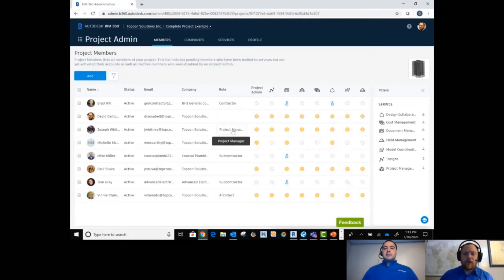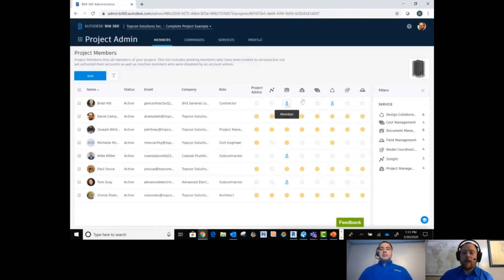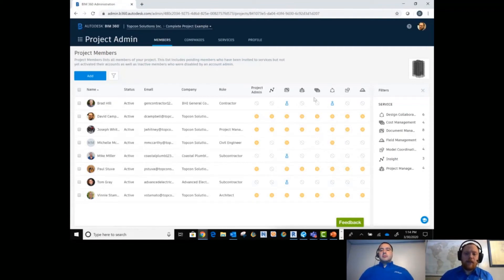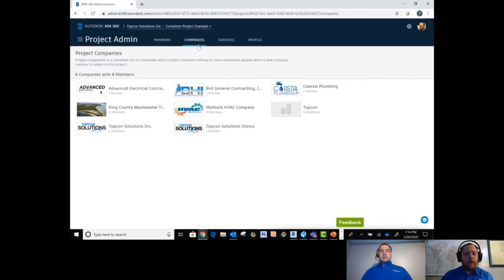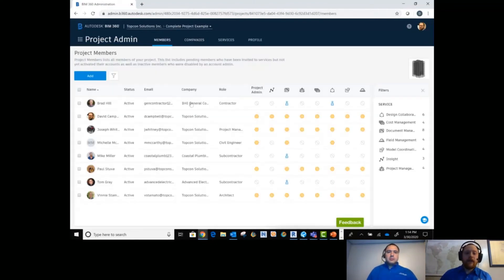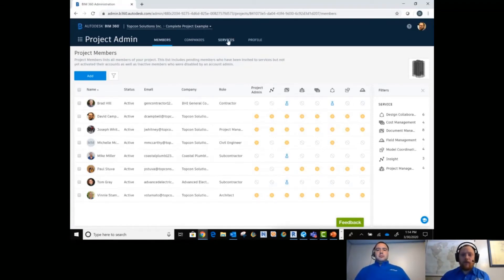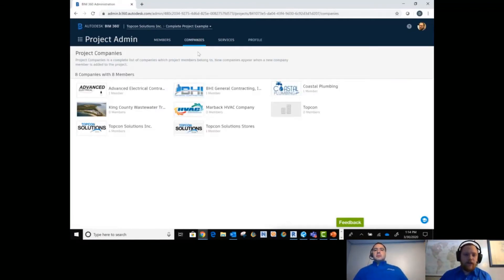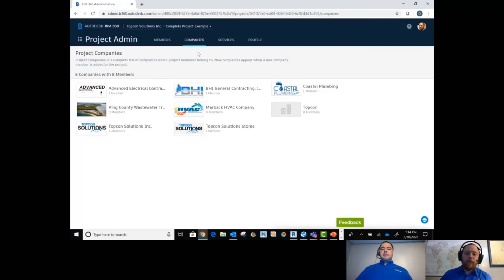When you bring in a member they have a default role — contractor, project manager, civil engineer, whatever — and they'll come in with some default permissions whether they are a member or the project administrator. You can go through and adjust those permissions, allowing them access or control of what's going on in that module. With Companies, this is again pulling from that account administrator database, so you're pulling for this specific project whatever companies you're working with. When you tie individuals in, it does ask what company they are with, which ties them to that company — and that's very important for tracking, analytics, and data collection as we get into more of BIM 360.